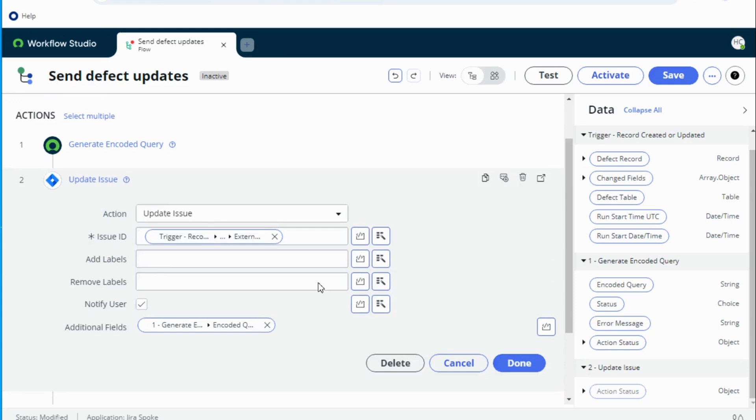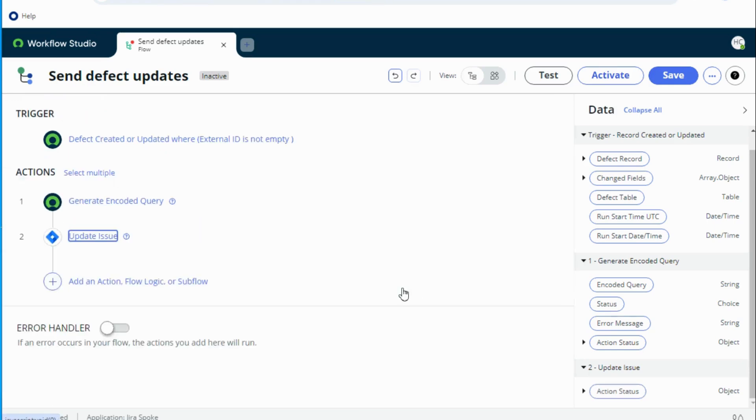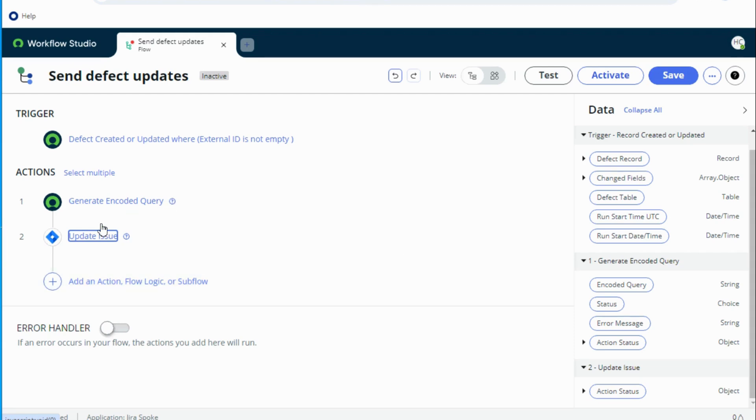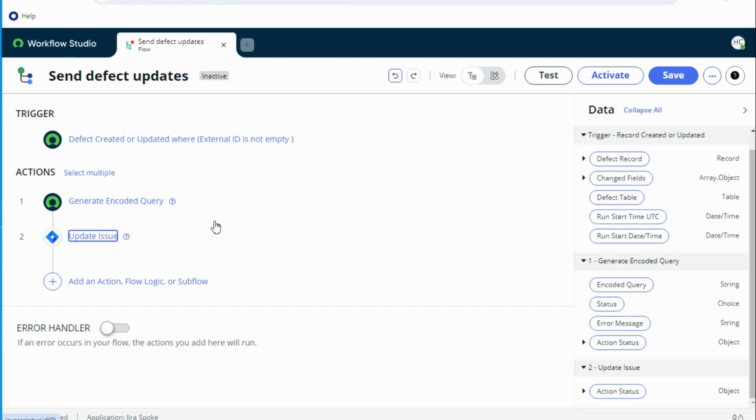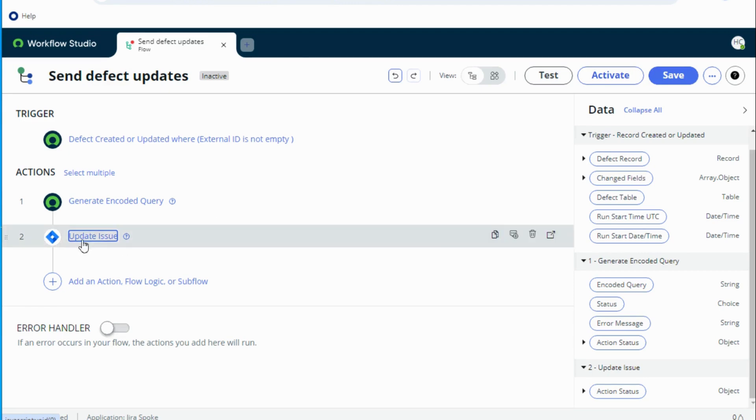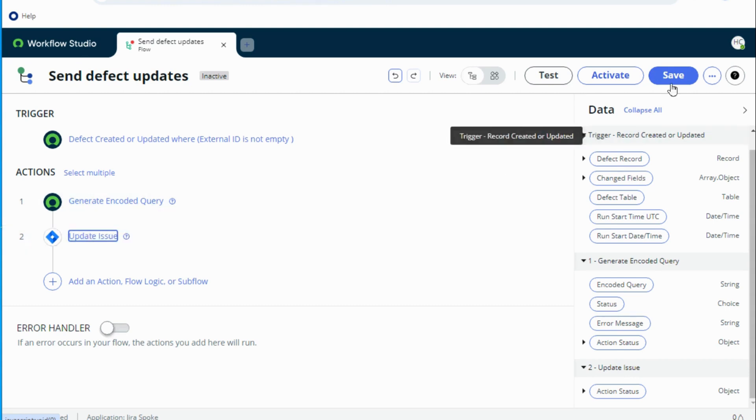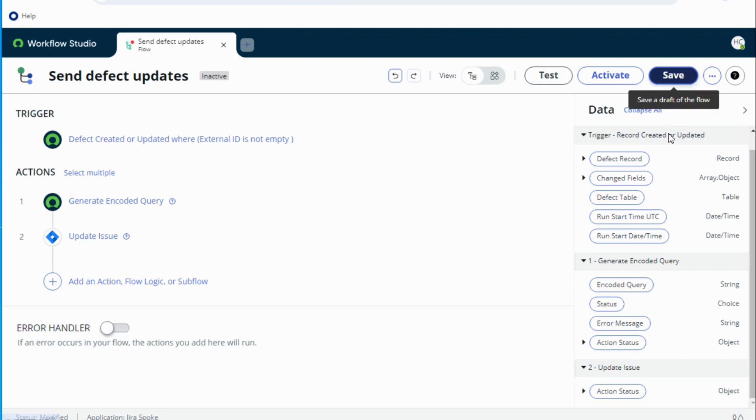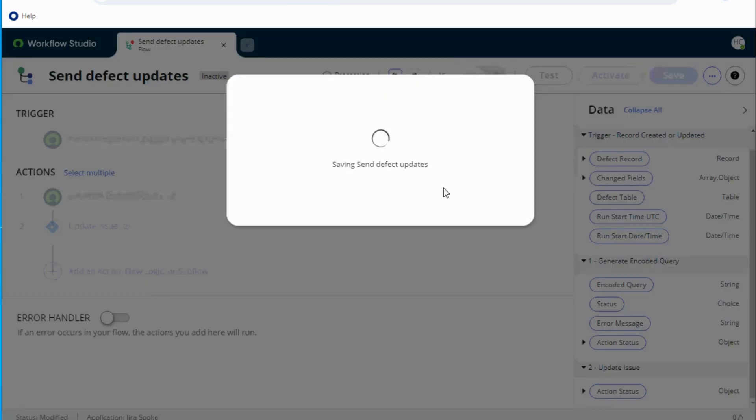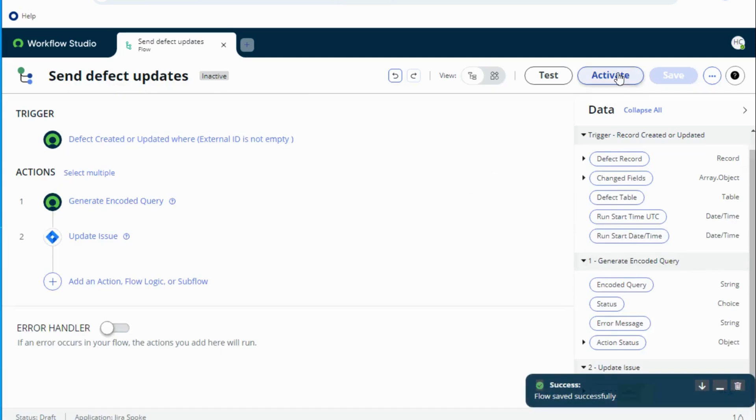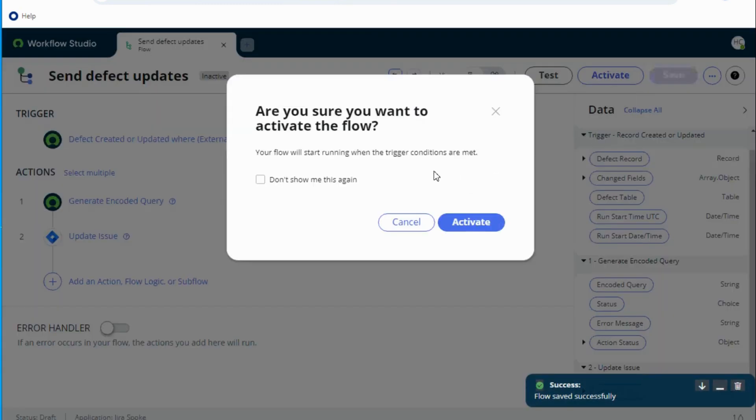So this is how I can simply send my updates to Jira. The only thing that I need to do here is for additional steps, I would say I can simply add, let's say this encoded query fails, I can simply add if else condition and post the error in the defect itself work notes. And if there's an error in the update issue I can also post that within my defect in the work notes itself. So let's try how this works by saving and activating this flow.